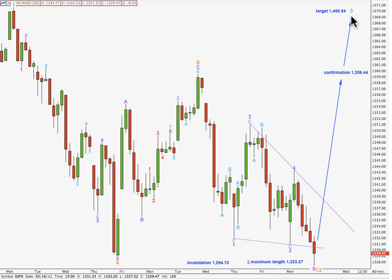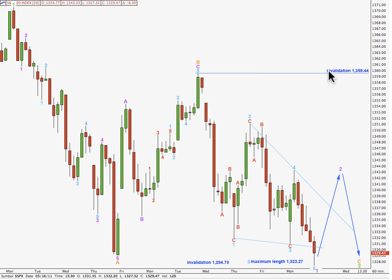At 1450.94, wave 3 green will reach 1.618 times the length of wave 1 green. This wave count is confirmed with movement above this price point because of this alternate. If we move the degree of labelling for this ending diagonal down one degree and see it as a leading contracting diagonal for a first wave within wave C orange, then we may be expecting a correction up for wave 2 and further downwards movement. I have a big problem with this alternate in that it would expect pretty much a trend channel breach for the daily chart, and we do not expect price to move out of that channel while this C wave impulse is still underway.